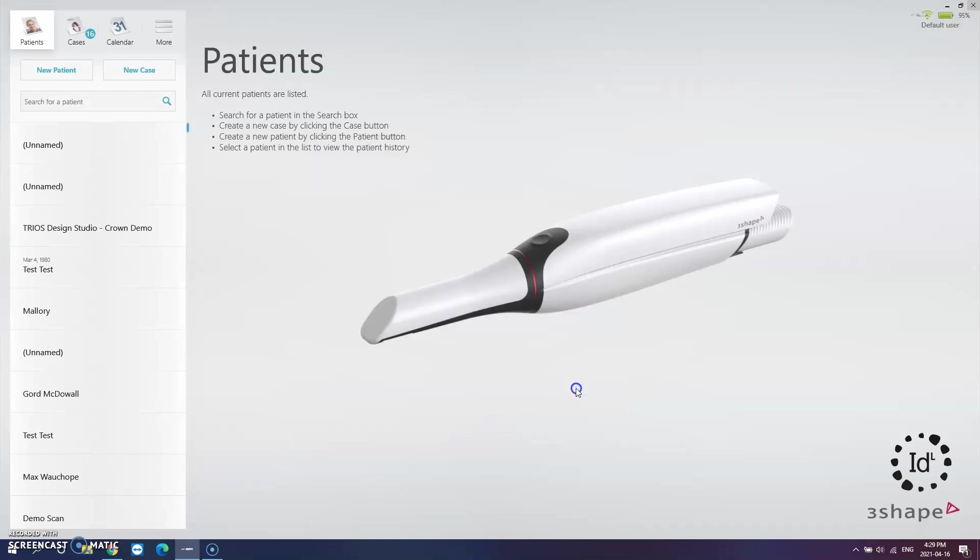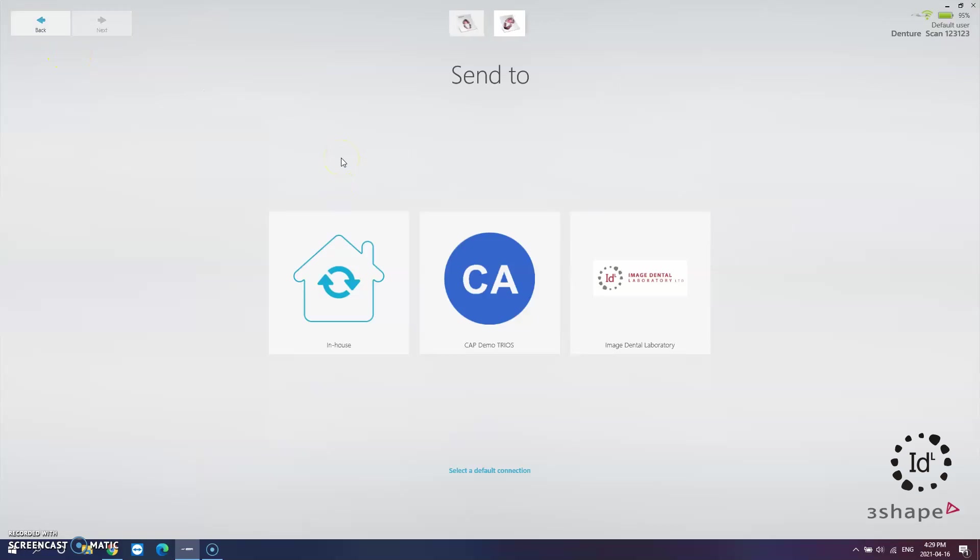With 3Shape the next step allows you to select the location where you want to send your scanned files to. Don't worry if you see something else on your screen. Other software allows you to deal with this step at a later stage.